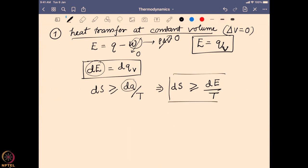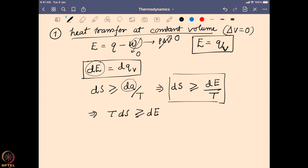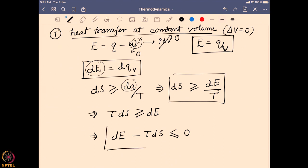Rearranging this equation, TdS ≥ dE, or bringing dE to the left-hand side: dE − TdS ≤ 0. So the change in energy minus temperature times the change in entropy will always be less than or equal to zero — equal to zero for a reversible process, less than zero for an irreversible process. That is what we get from heat transfer at constant volume.